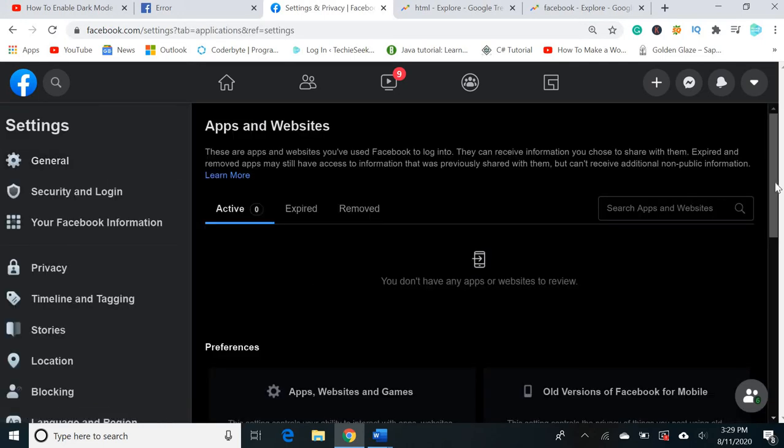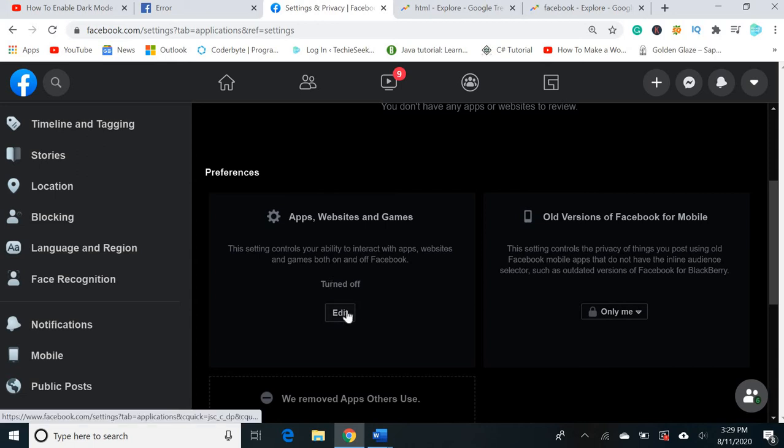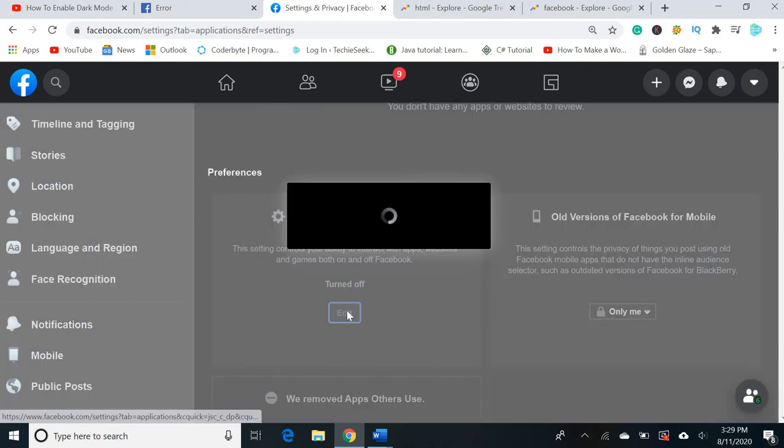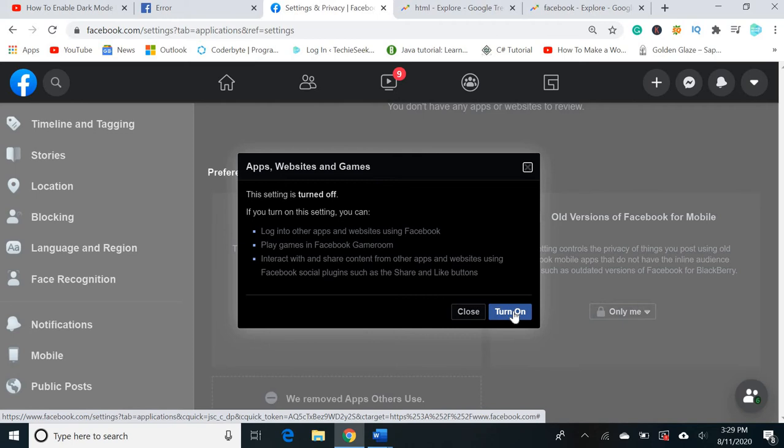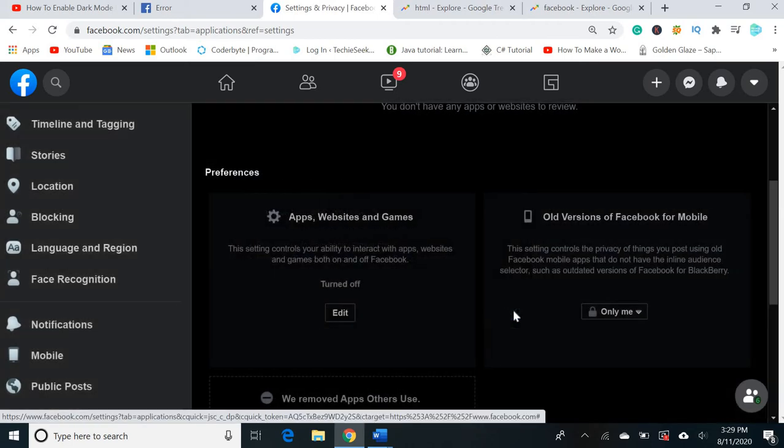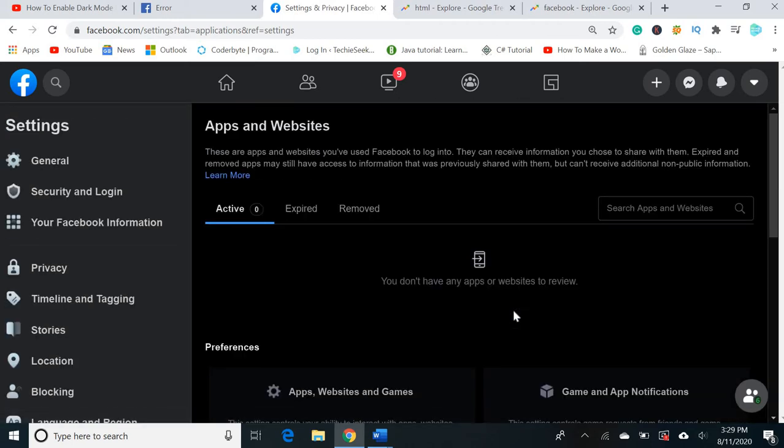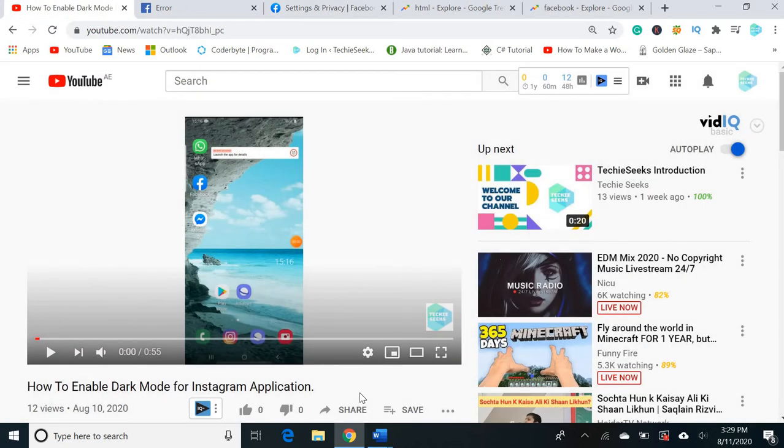Here you can see that the setting has been turned off which controls the ability for interaction with other applications. We'll edit this and turn it on. Let's go back.